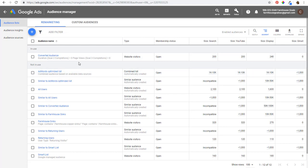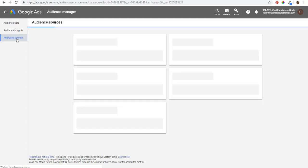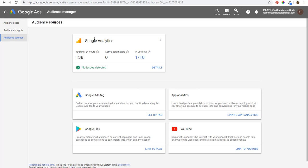When you're setting up remarketing audiences, there are a few different ways to do it. If you click on Audience Sources on the left-hand side, it's going to show that we're getting audiences from our Google Analytics account. You can either use Google Analytics or set up the Google Ads tag on your website. For a mobile app, you can use app analytics or Google Play. You can also use YouTube — remarketing to people who interact with your channel and tracking actions people take after watching video ads.